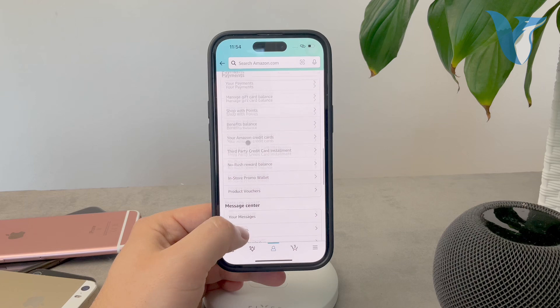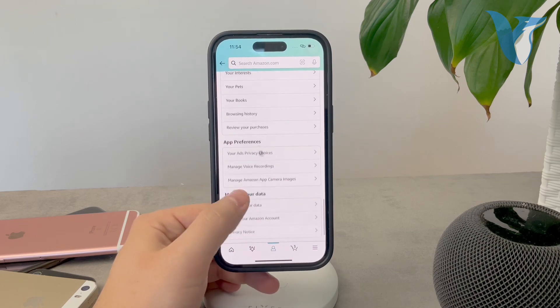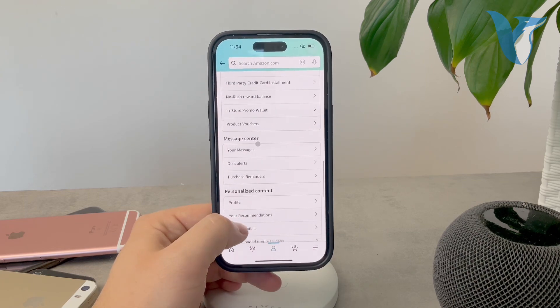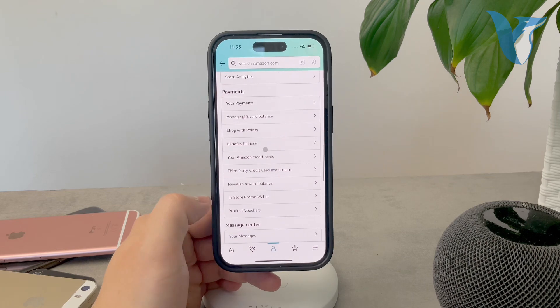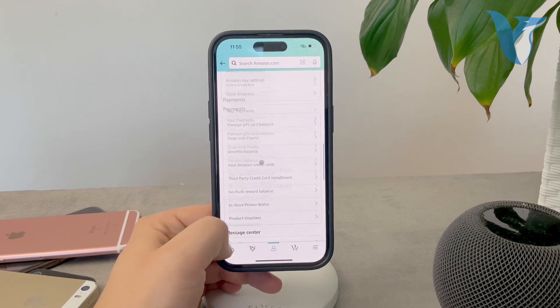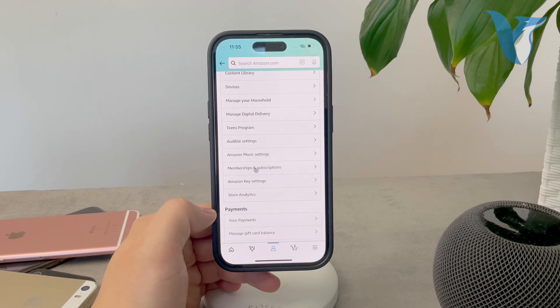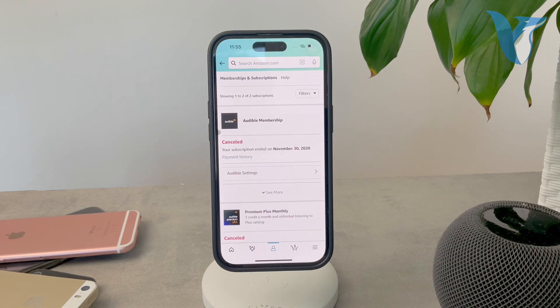It's called something like subscriptions status—let me check for you. It's the Memberships and Subscriptions section. Make sure to click on it.